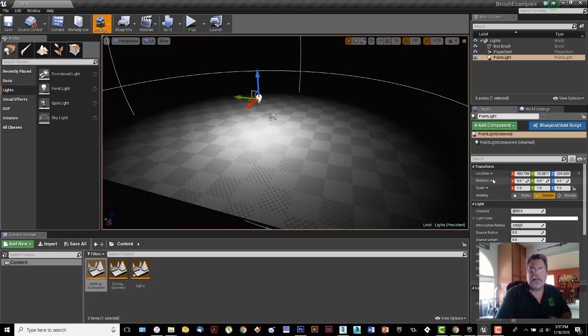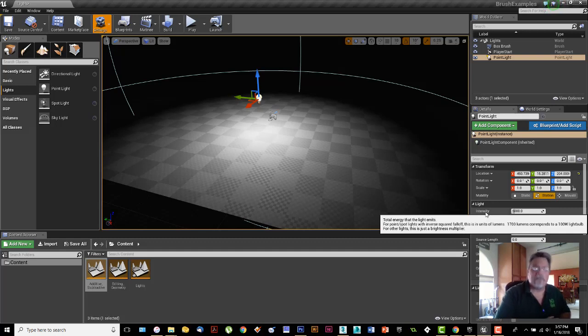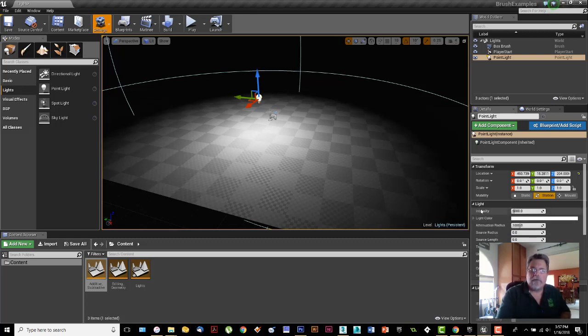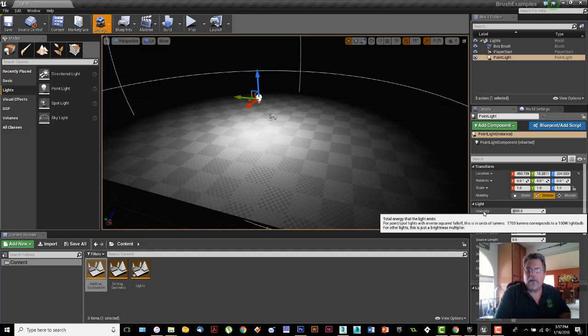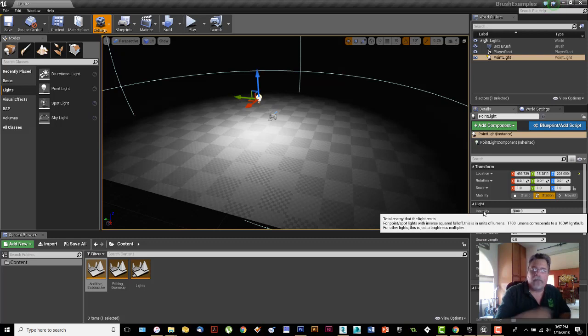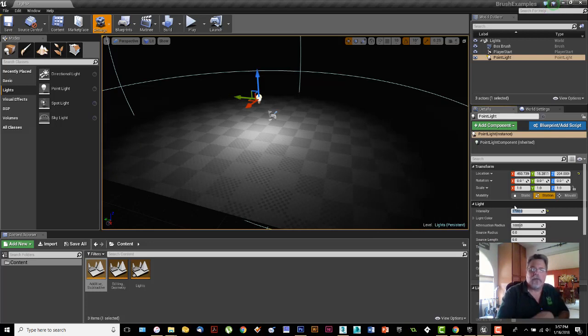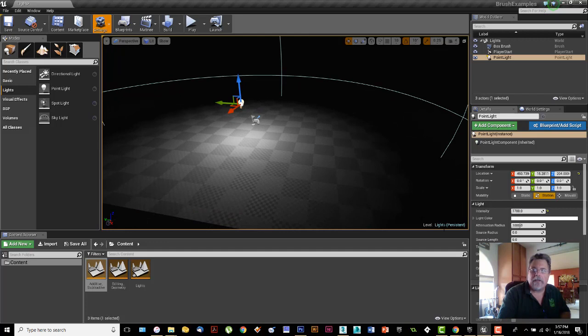It says here 1700 lumens corresponds to a 100 watt light bulb. The fact that it's set to 5,000 means it's the equivalent of about a 300 watt bulb. If I set it down to 1700, it's the equivalent to a 100 watt bulb, and you can see it fades out much faster.